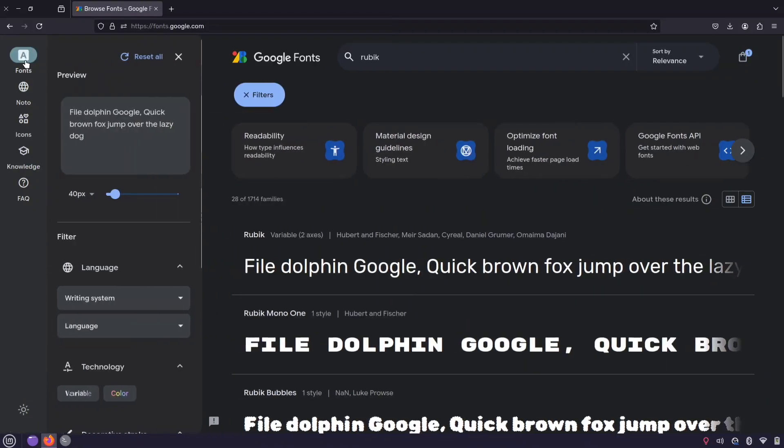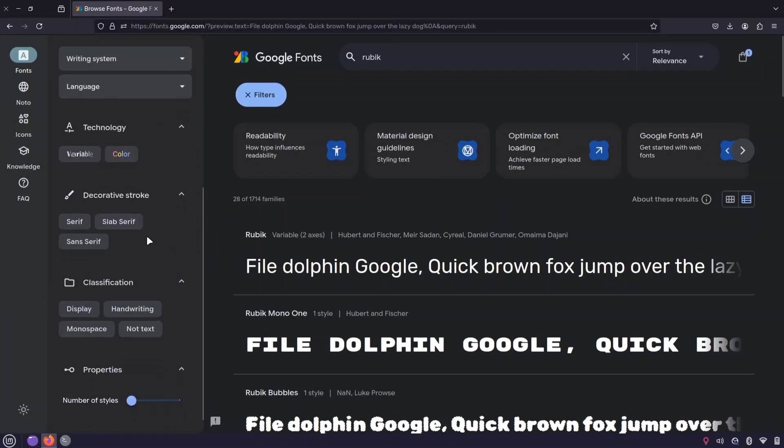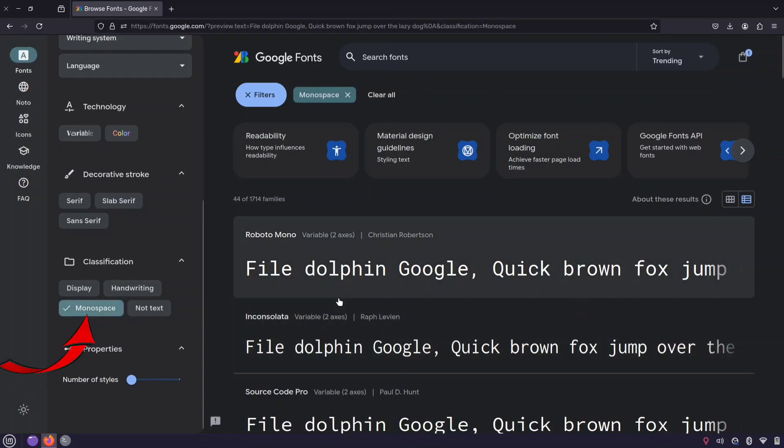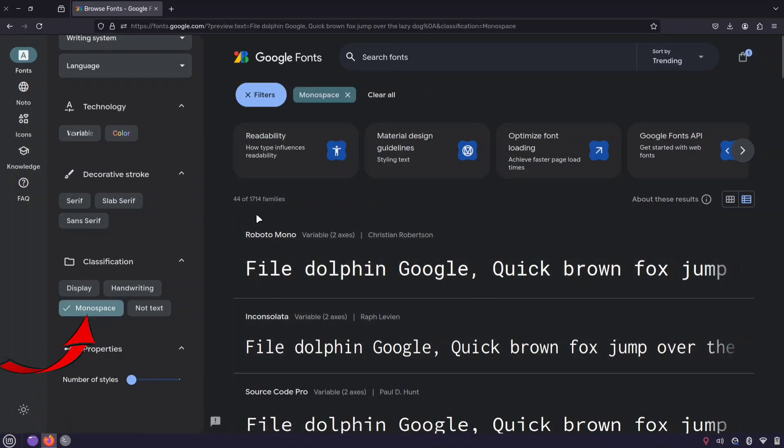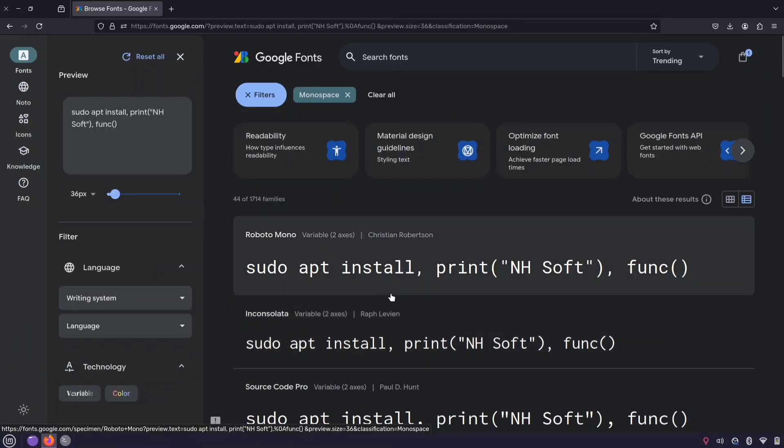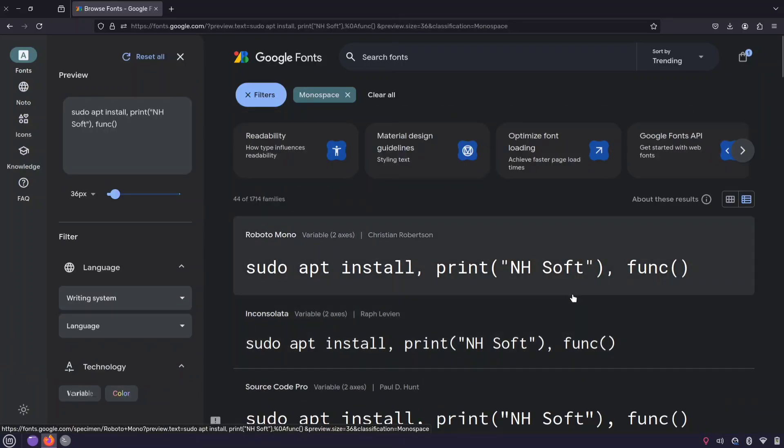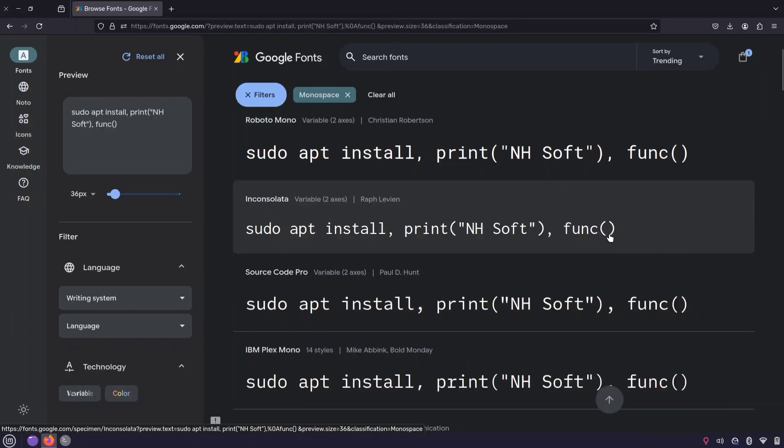If you want to change the font for your terminal or coding environments, apply the monospace filter on the left, as these fonts are designed for coding and terminal-based tasks. Pick a font you like. I'm going with Inconsolata because I love how the brackets look almost circular.